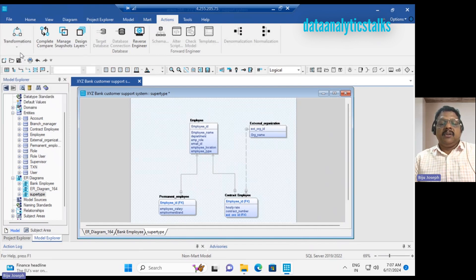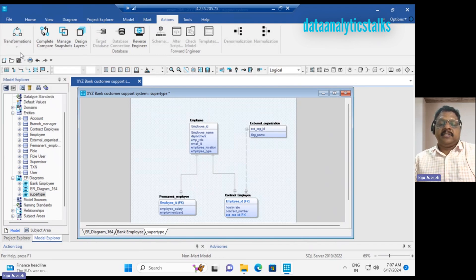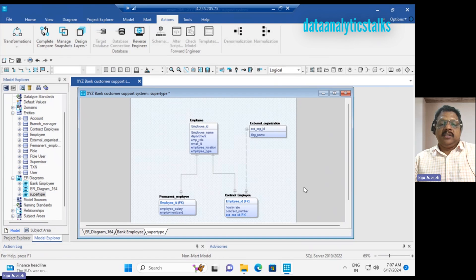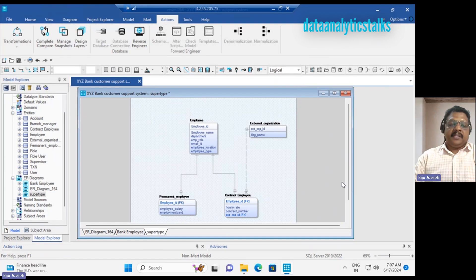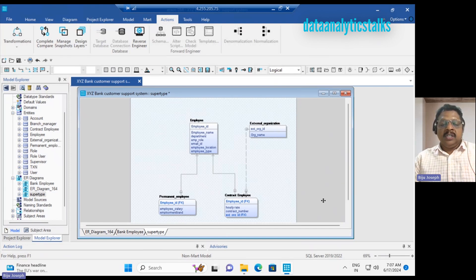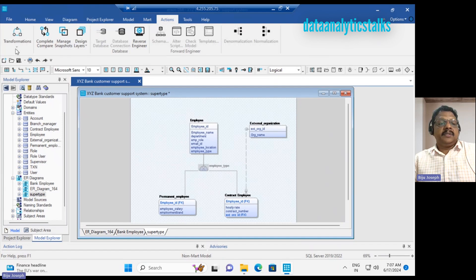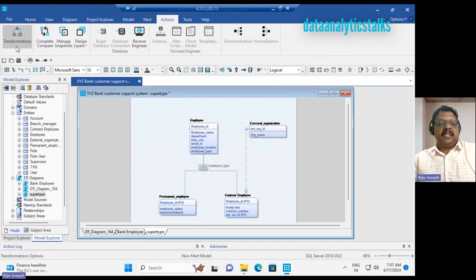Now this is something similar to what you saw in the physical data model. There is no super type/subtype representation, just one-to-many relationships. To resolve them into super type...